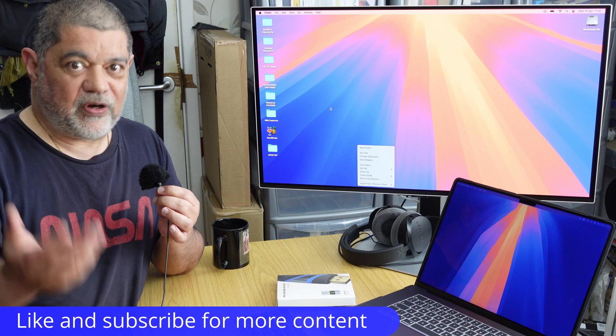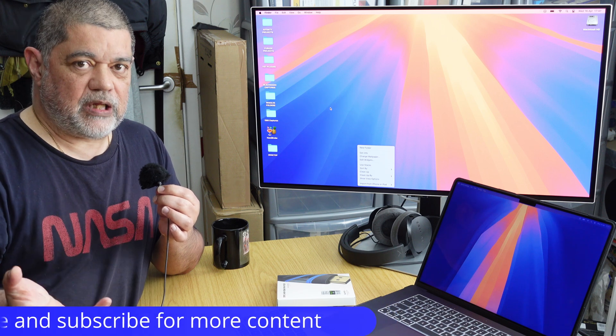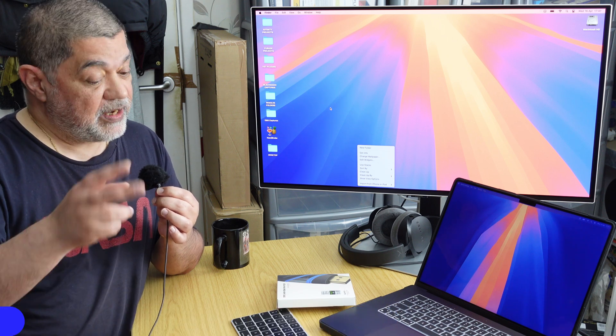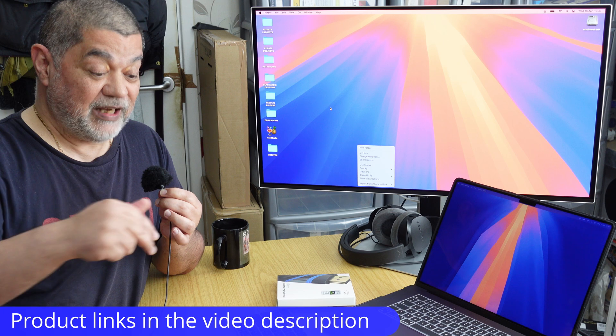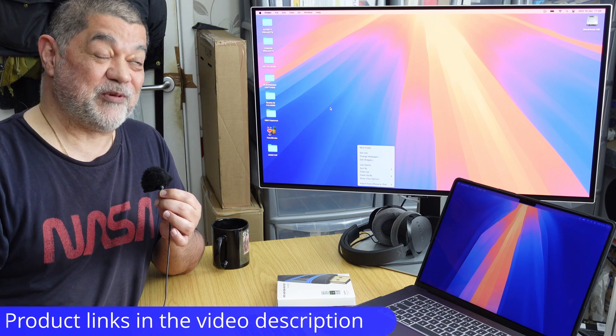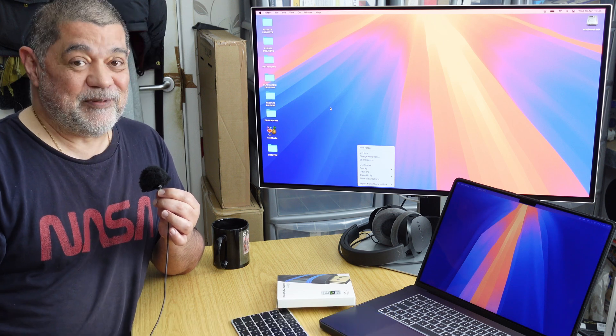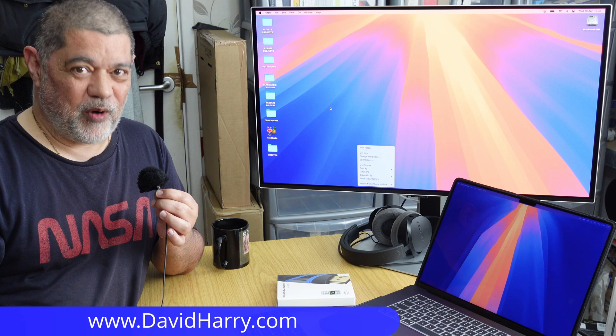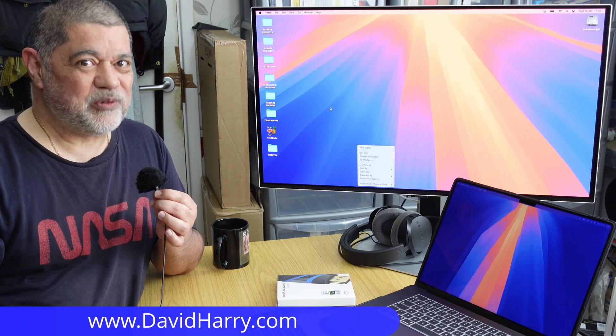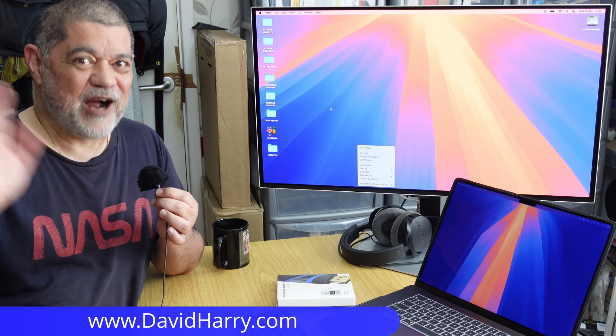Anyway, these two cables definitely do that, and there'll be links to the two cables in the video description below. I'm David Harry. Thank you very much for watching this video. Take care and goodbye now.